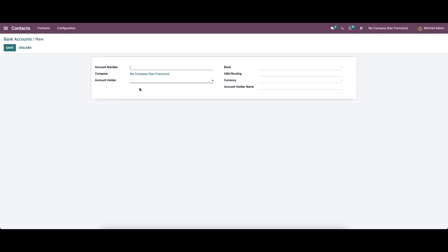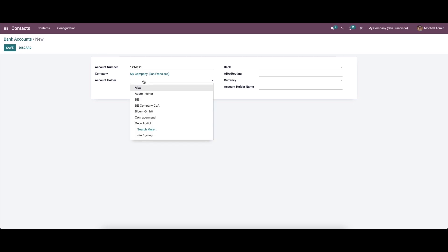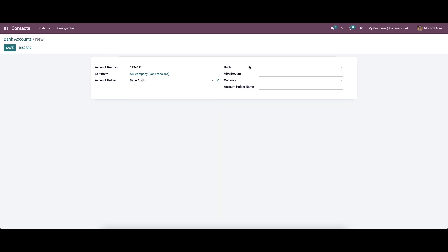We can generate a new bank account by selecting the create icon. In this window we can provide the necessary details — here we can add the account number of the contact with the bank inside the account number section. We can select the company associated with the particular contact inside the company's field. Then we can choose the contact related to the bank account in the bank account holder option. Here we can also provide the bank name.